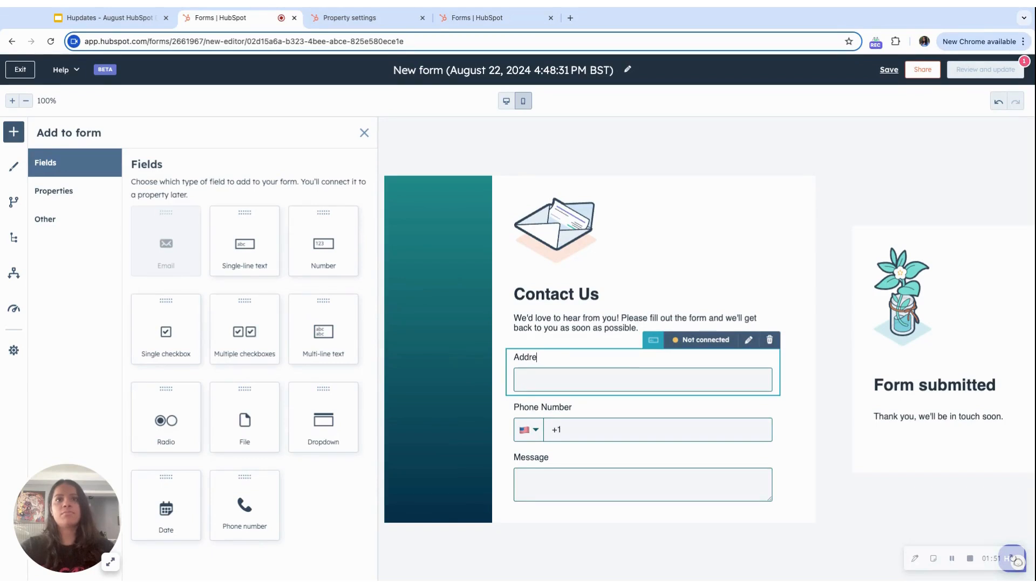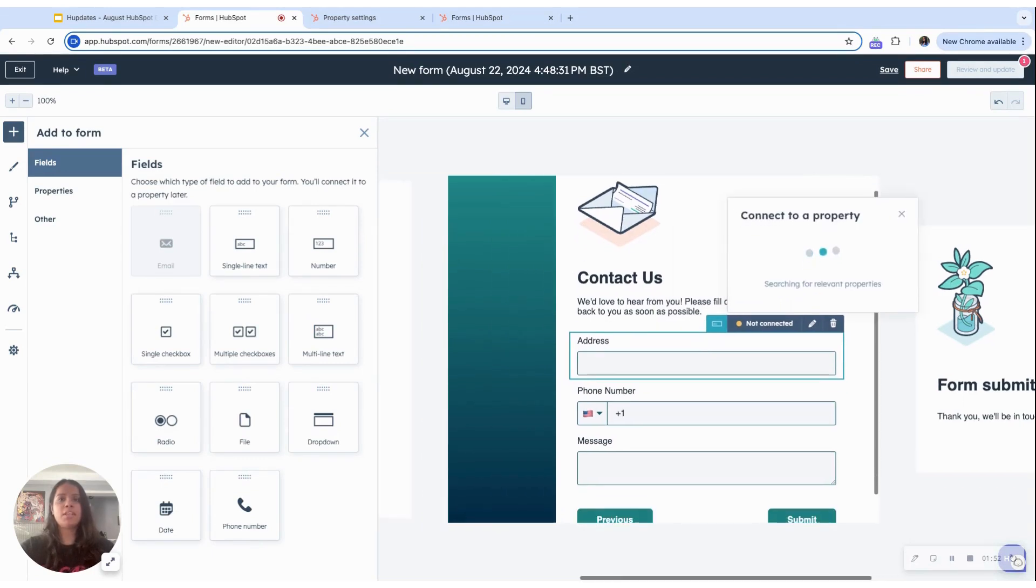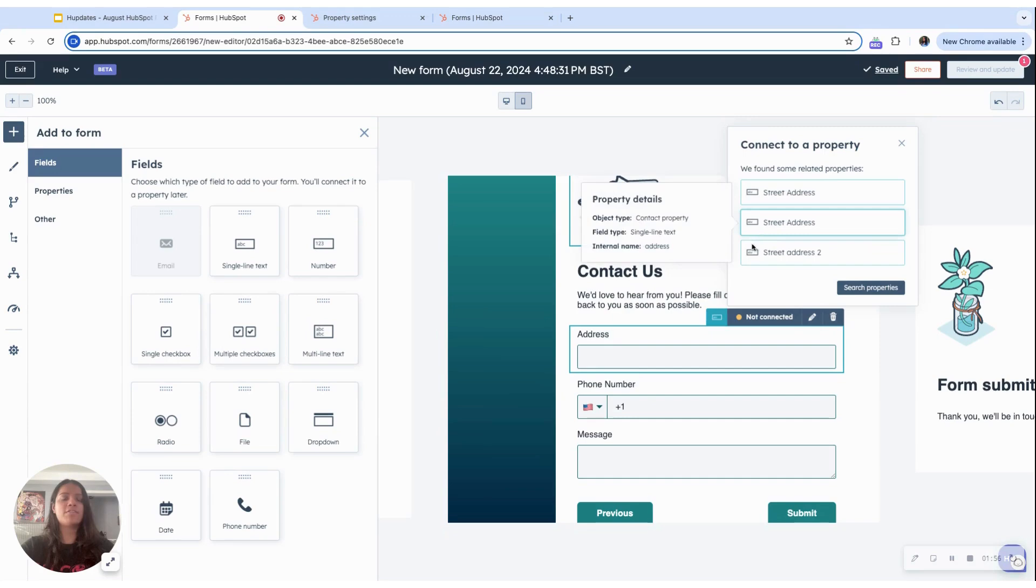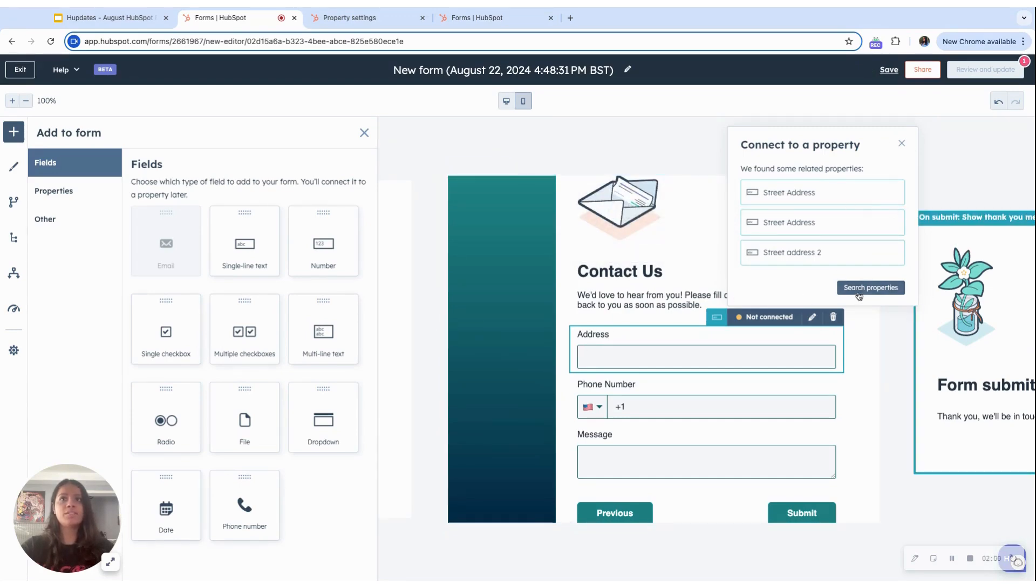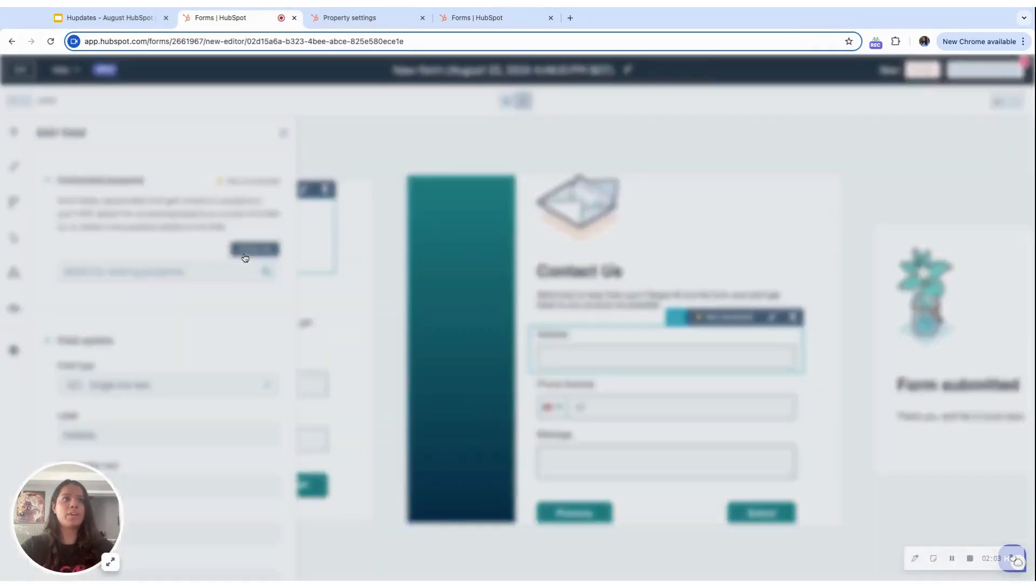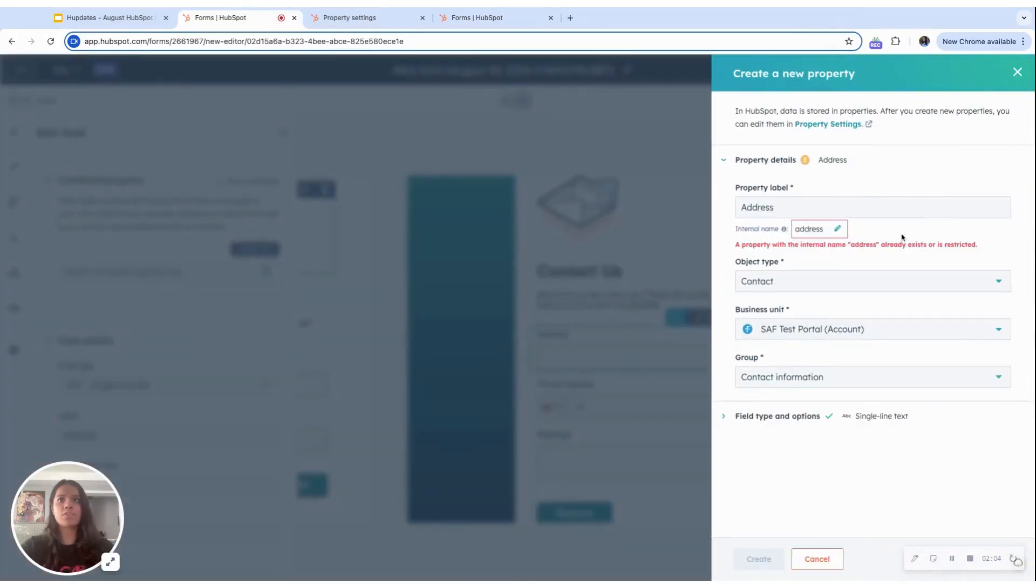So if I type a label out here, and if my current label does not quite match the existing properties, I can just hit search properties and create a new one if I want to.